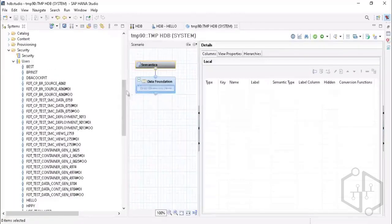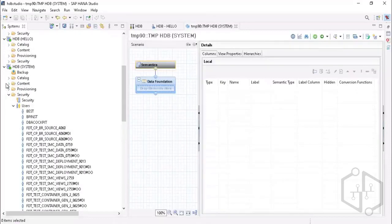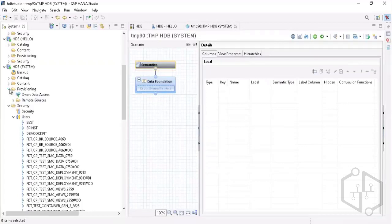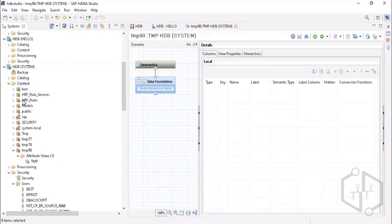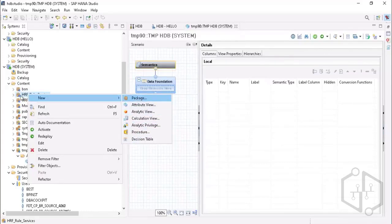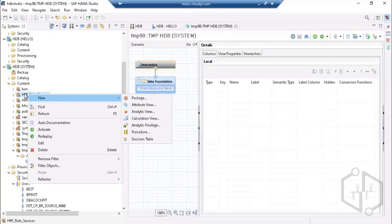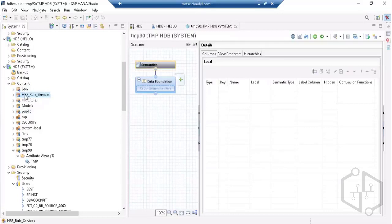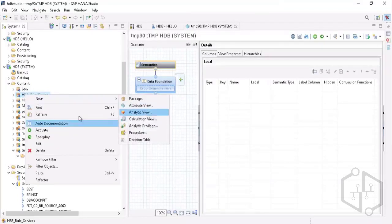There are two kinds of objects: catalog objects, which are static objects — you cannot import or transport these from one system to another, like from development to quality environment. Whatever objects you create under a package in the content folder — attribute views, analytic views, calculation views, analytic privileges, procedures, or decision tables — you will be able to transport from one system to another. These are called runtime objects.